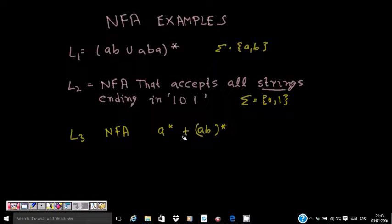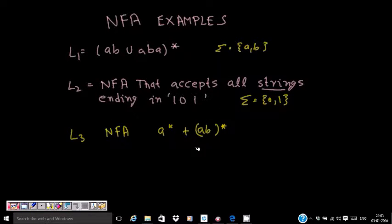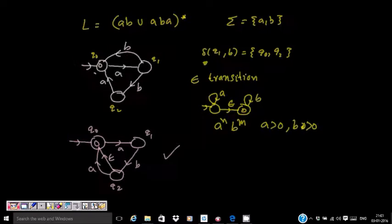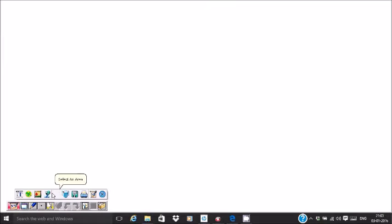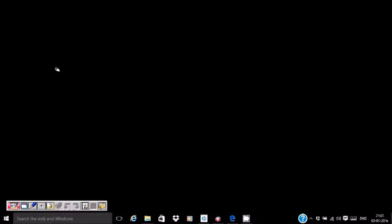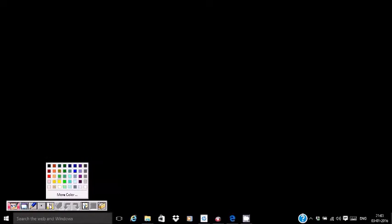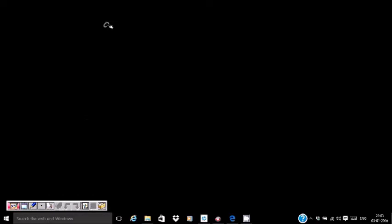Now let's look at our last example: A* + AB*. Let me write the question first: A* + AB*.